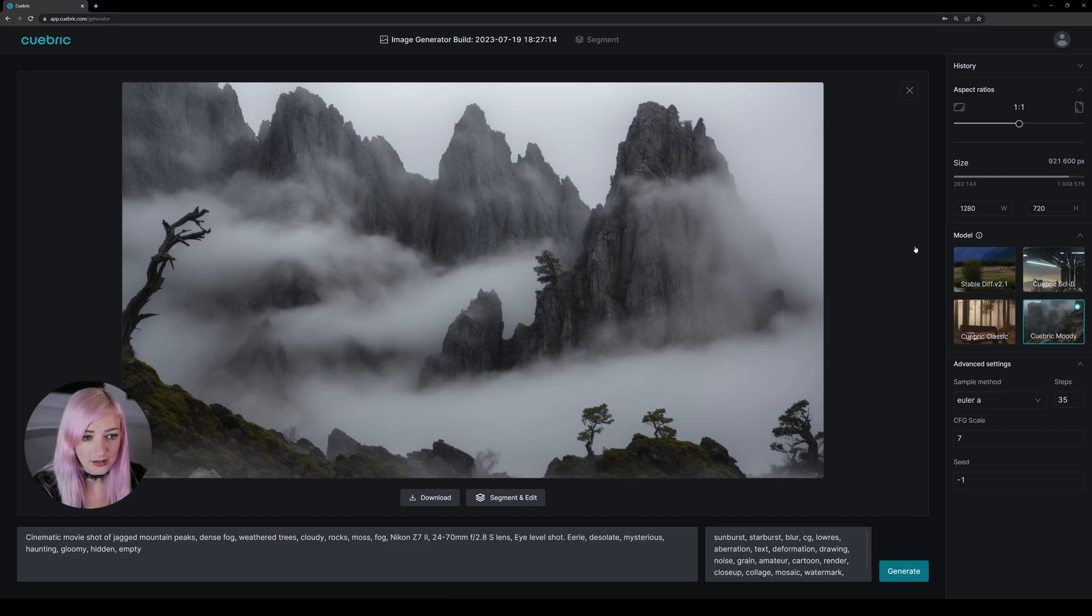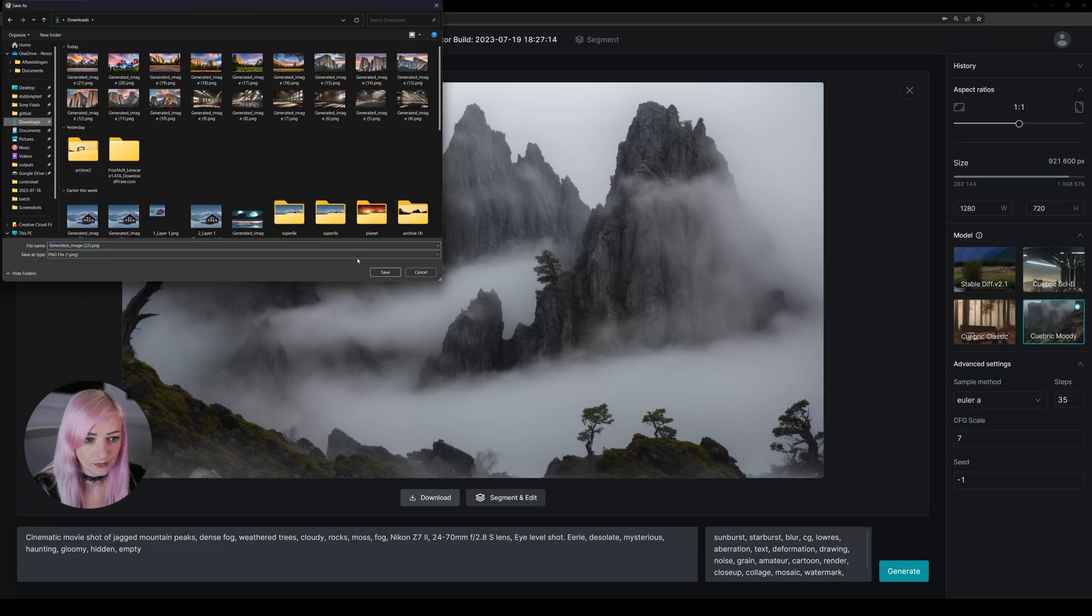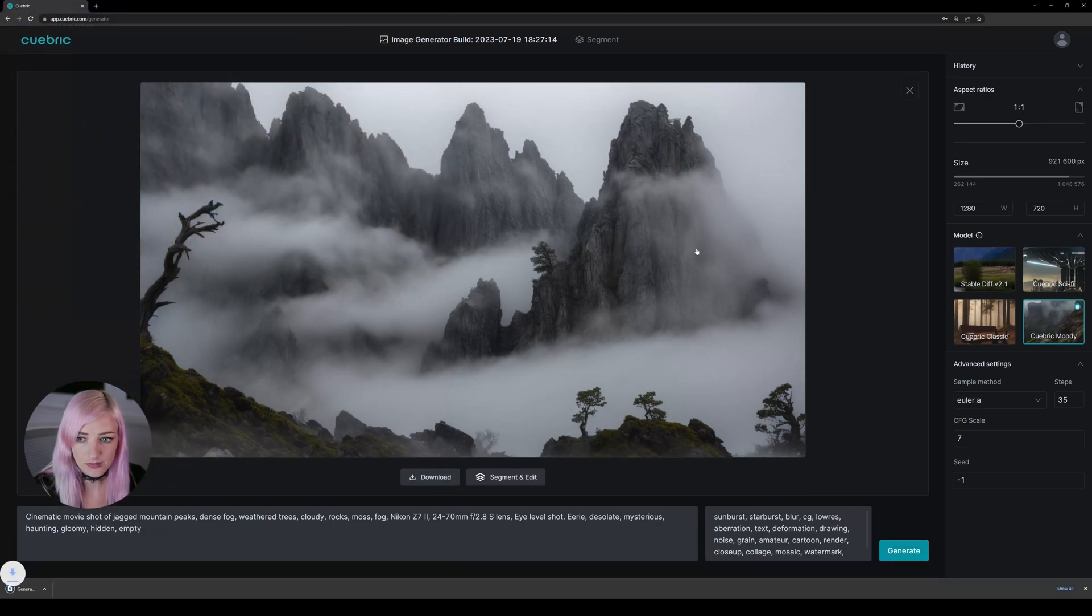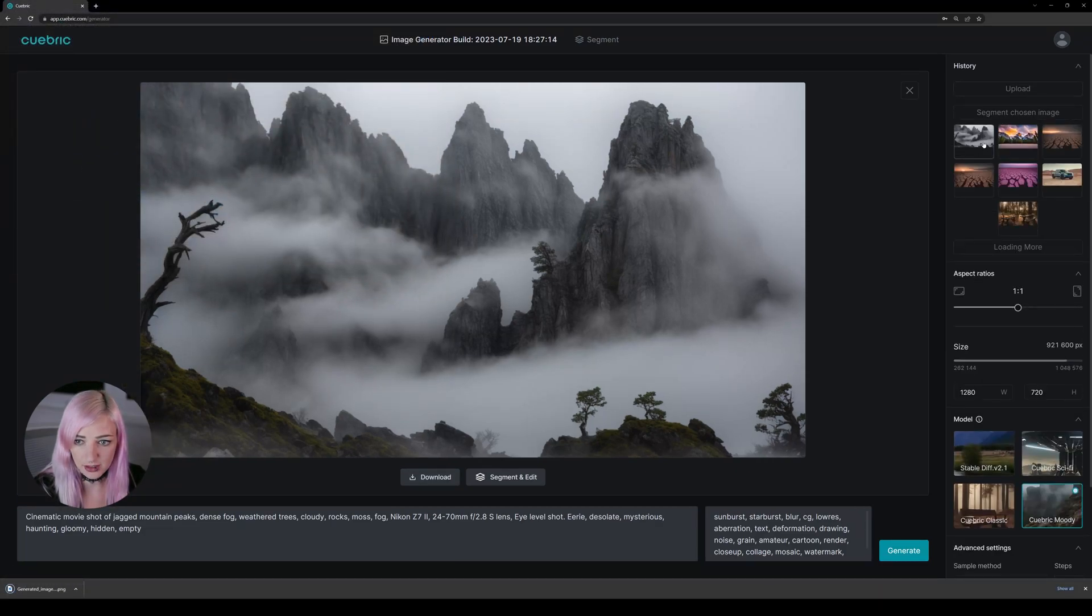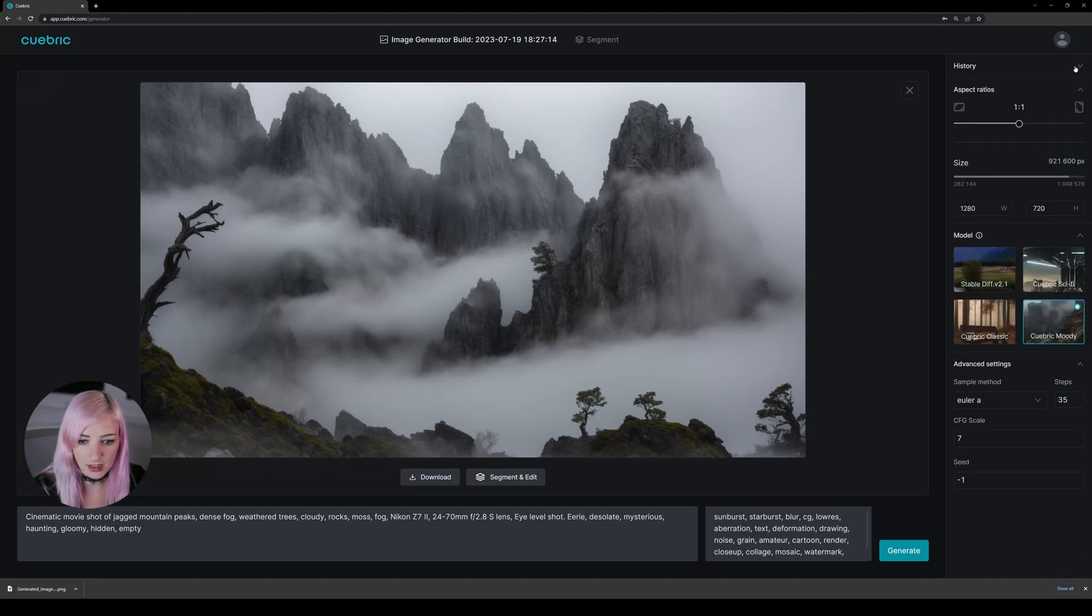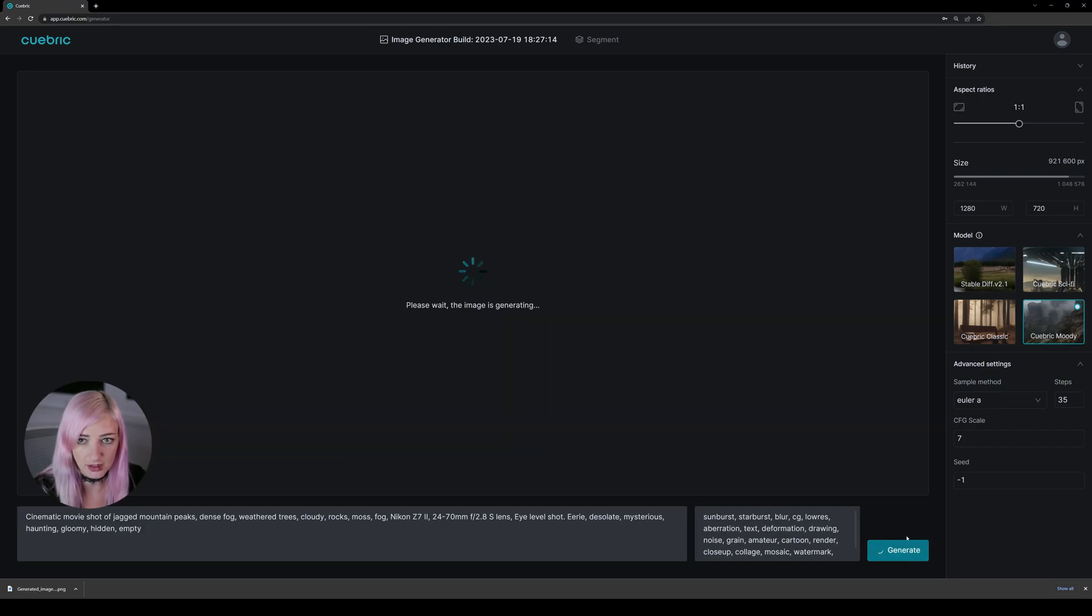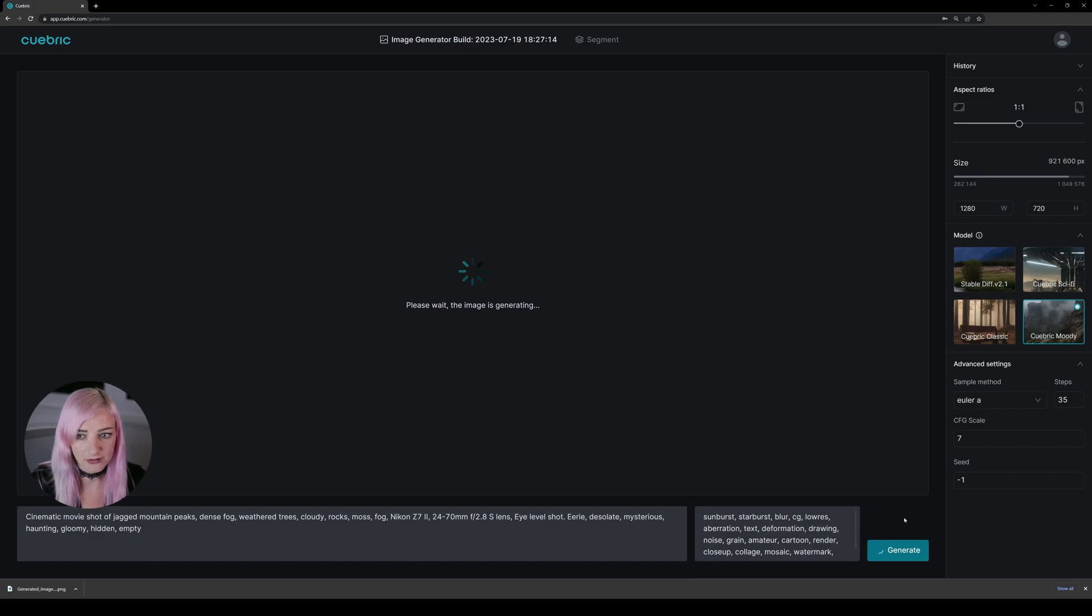All right, so we have this image. What we can do now is download this image. But you will also see it up here in your history. But right now if we leave all the settings and the prompt and everything the same and we hit generate again, it's going to give you a completely different image.